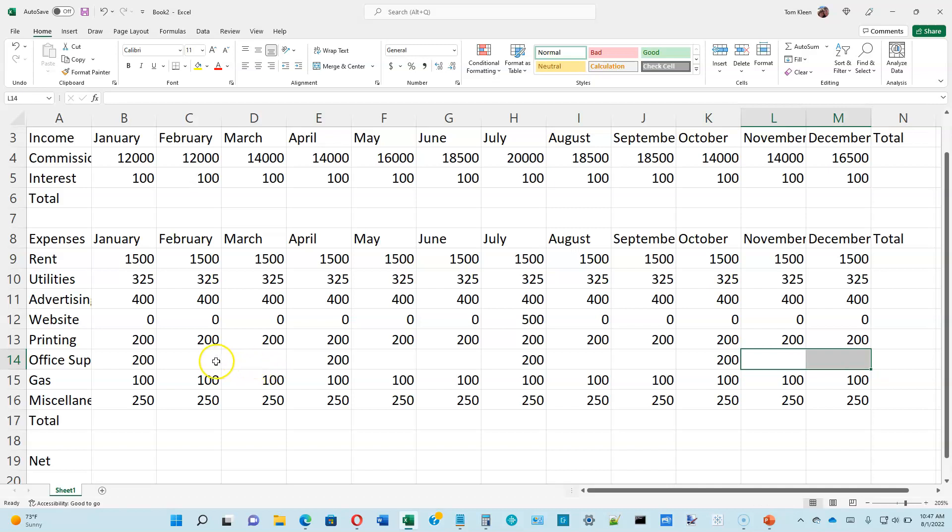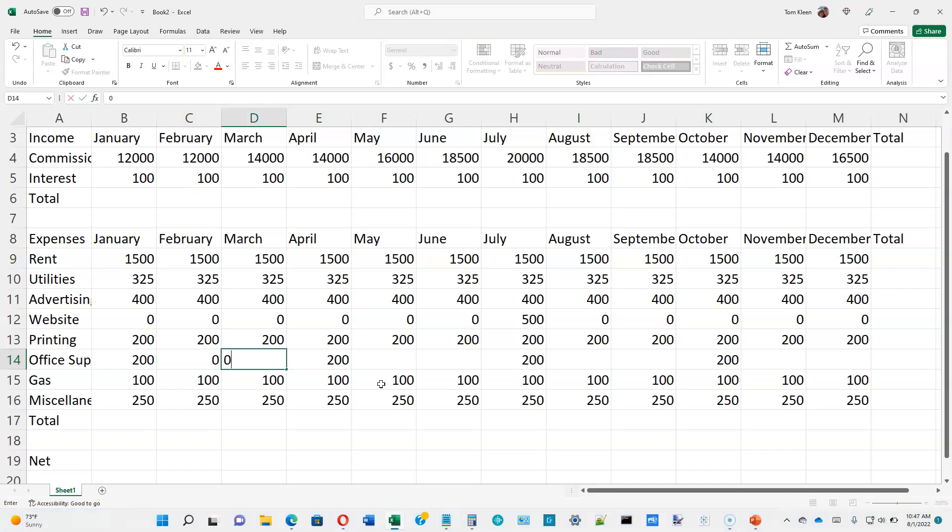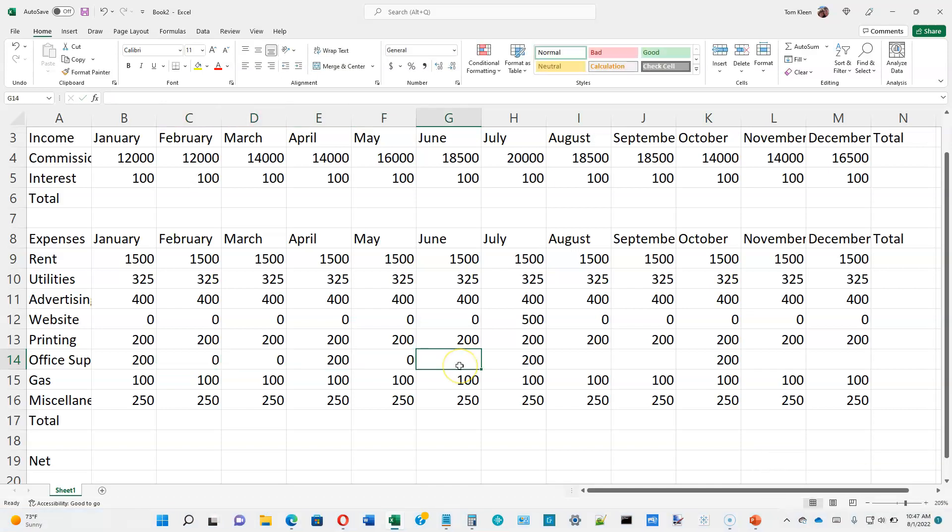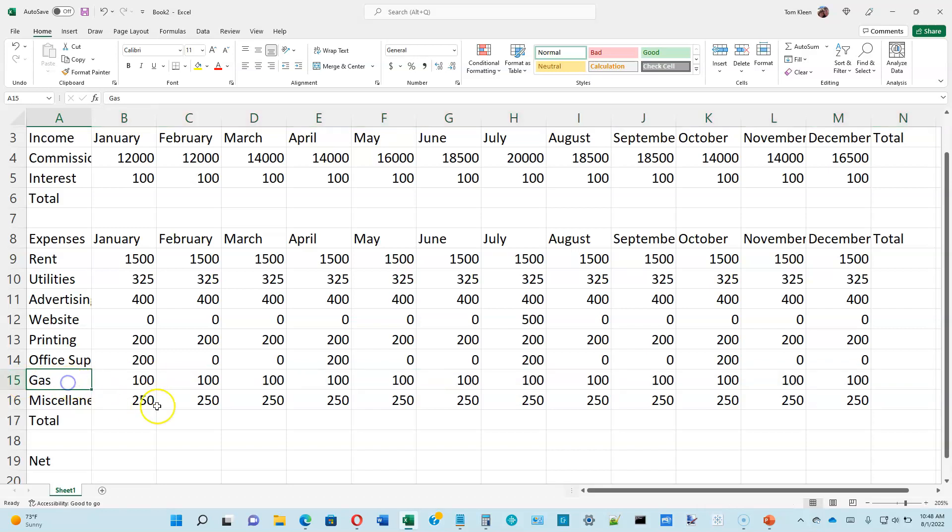I can put zero back in there if I want to, but it's not really necessary. An empty cell is treated as a zero. But for this to look better when we print it out, we might want to go ahead and put the zeros in. So I'm going to go ahead and do that. Miscellaneous appears to be 250 all the way across. So our numbers now appear to match what is in table 1-1 on page 1-18.